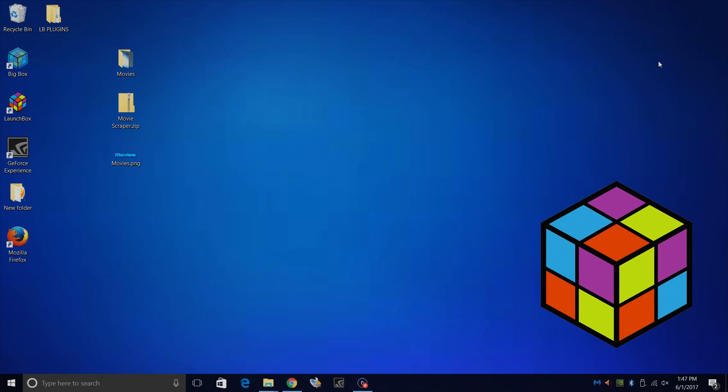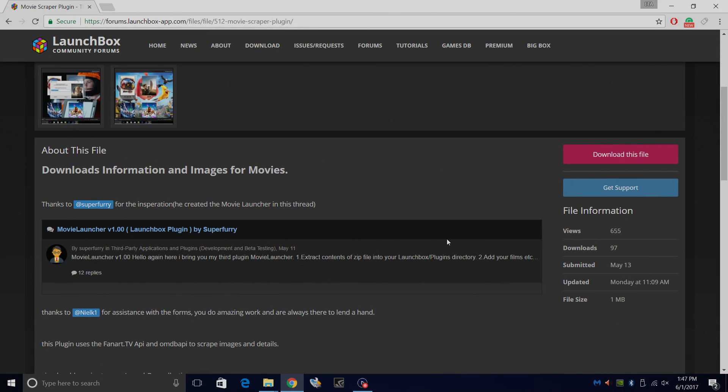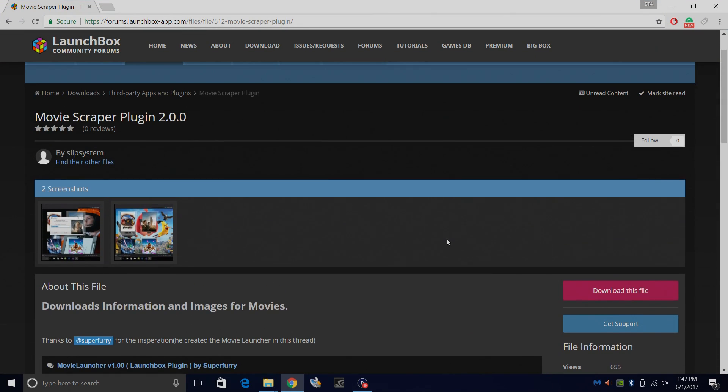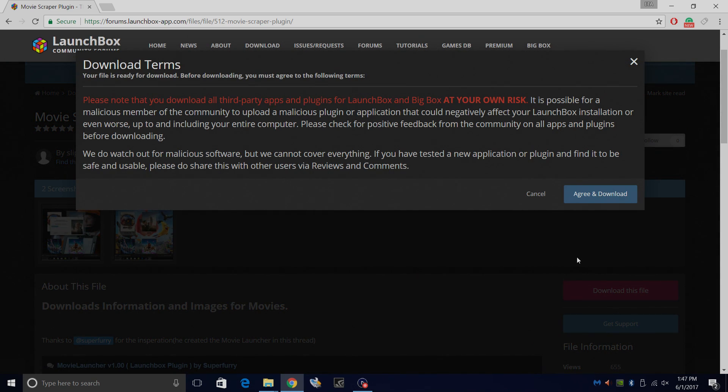We're going to be using a new third-party plugin by Slip System. This is a really awesome plugin. It's called Movie Scraper Plugin 2.0. I'm going to download this file. Link is in the description. You need to download these third-party plugins at your own risk. I've tested this and it works great.